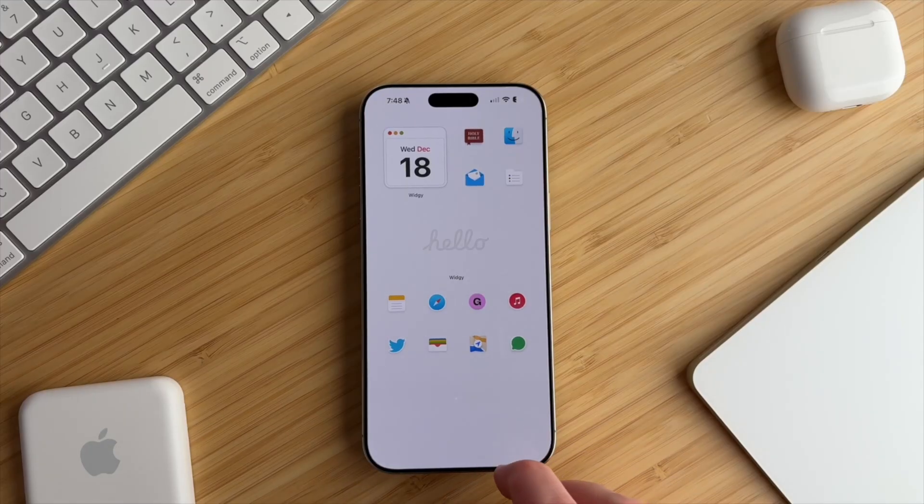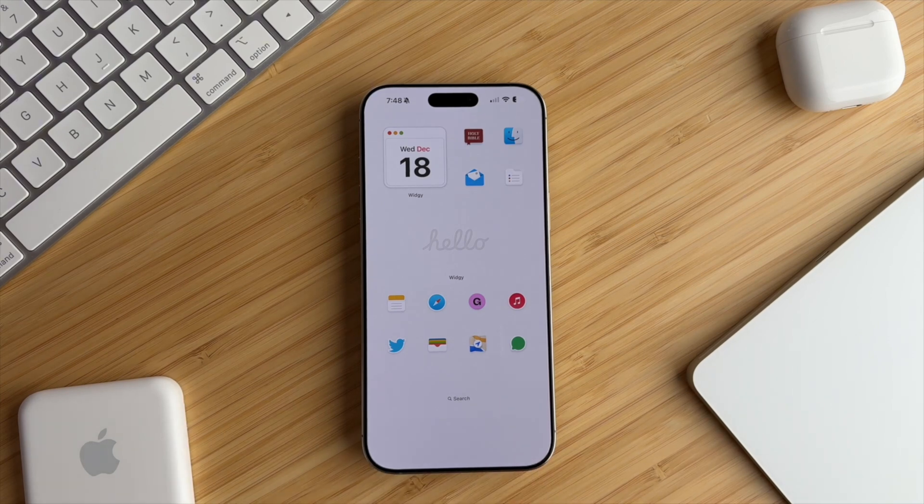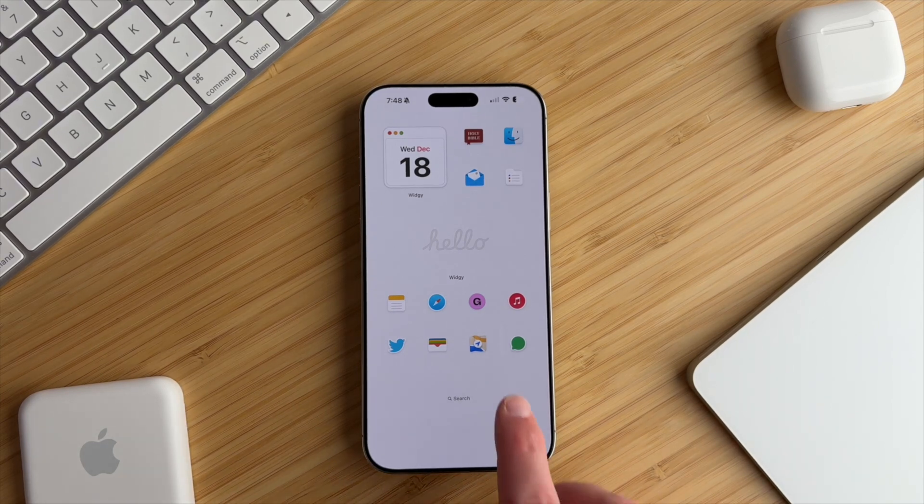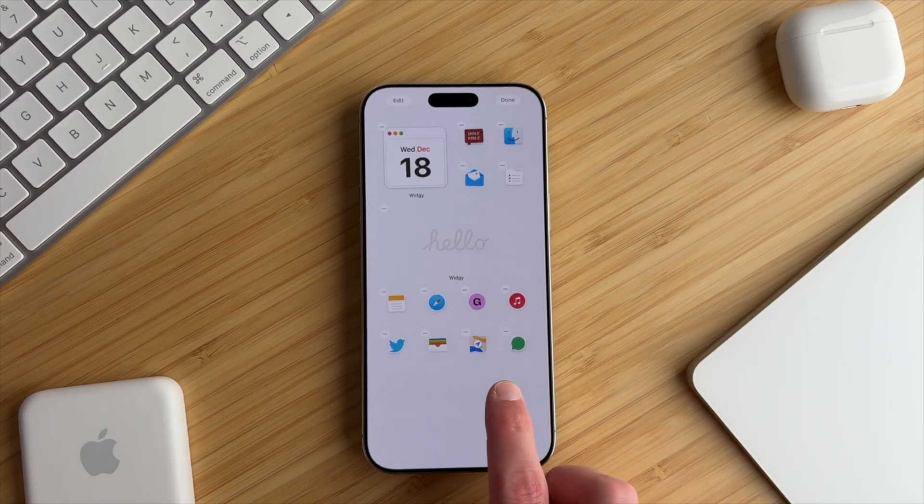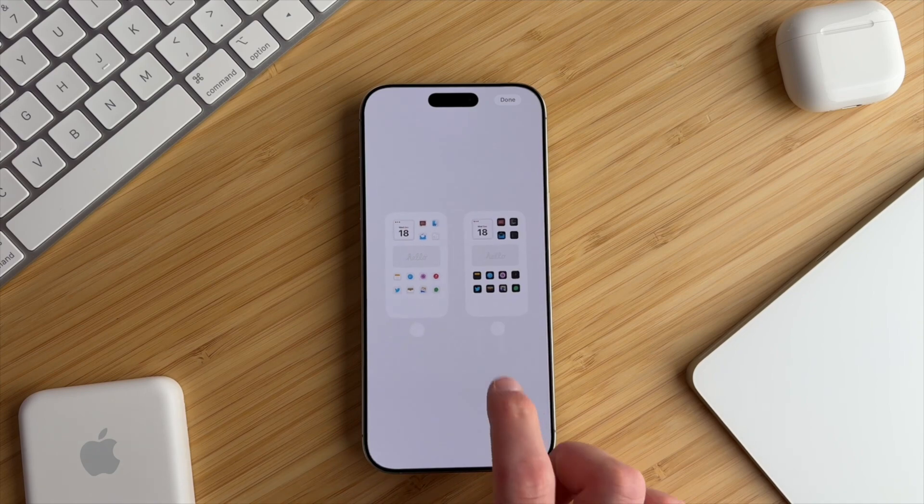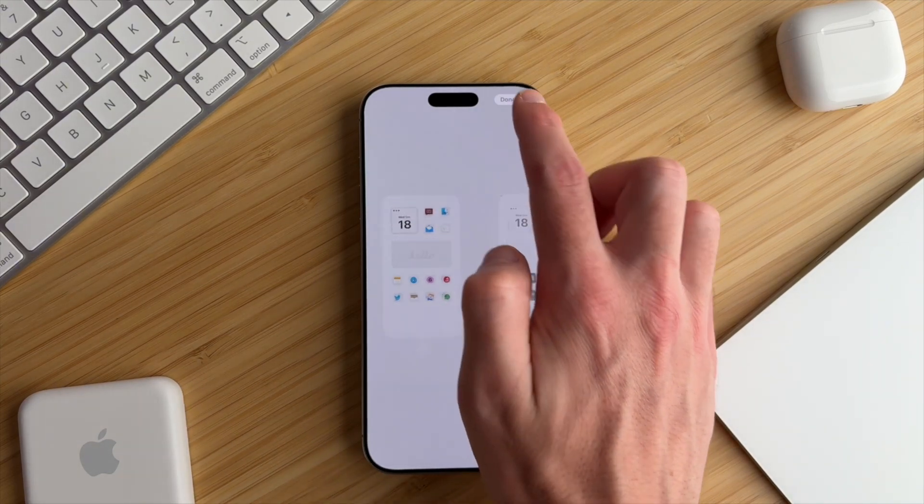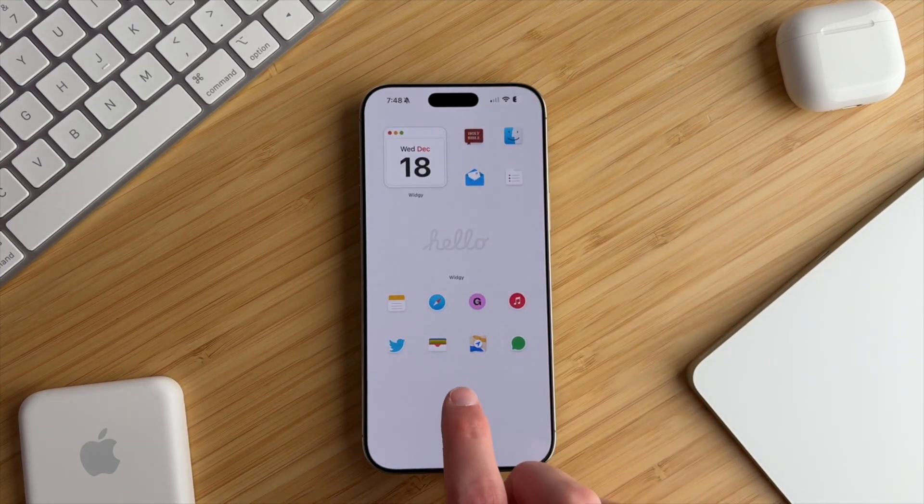To prevent the dark mode home screen from appearing in light mode, long press the home screen, tap on the dots at the bottom of the screen, and uncheck the dark mode page, then tap Done.